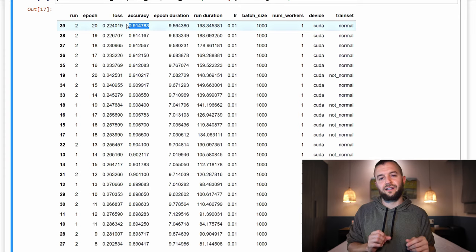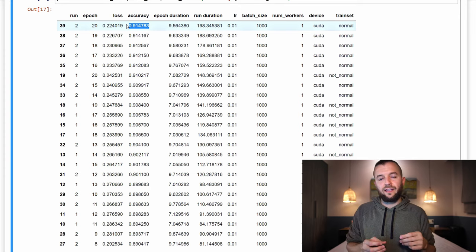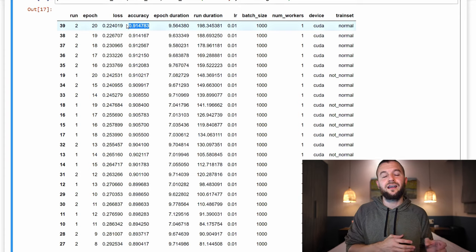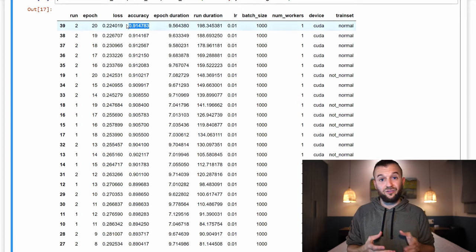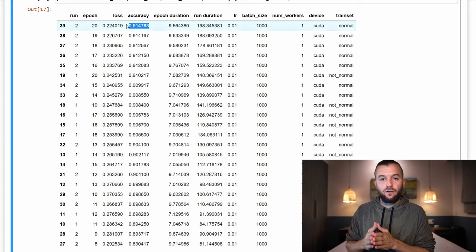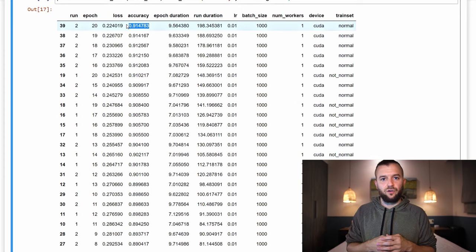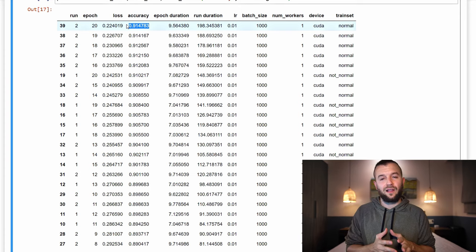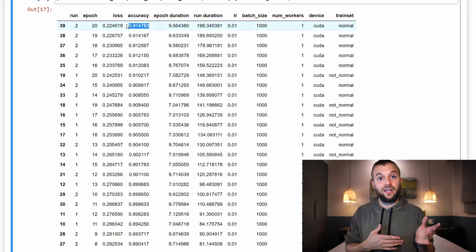The last thing to mention is batch normalization. Batch norm is the same process as what we've seen here, except it normalizes activations for a given layer inside the network rather than the training data. It normalizes a batch of activations for a given layer using standardization in basically the same way we've covered. For more on batch normalization, check the batch normalization video in the deep learning fundamentals course.